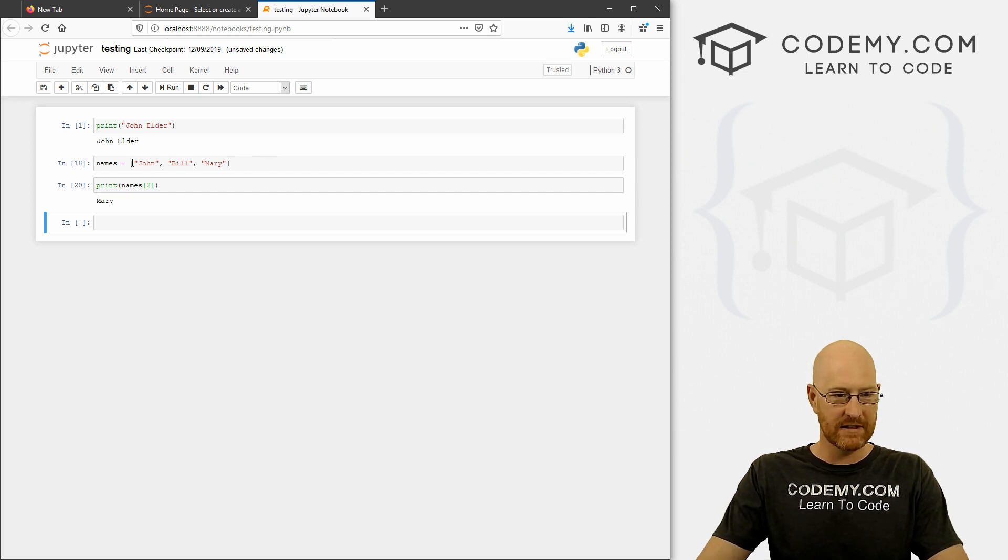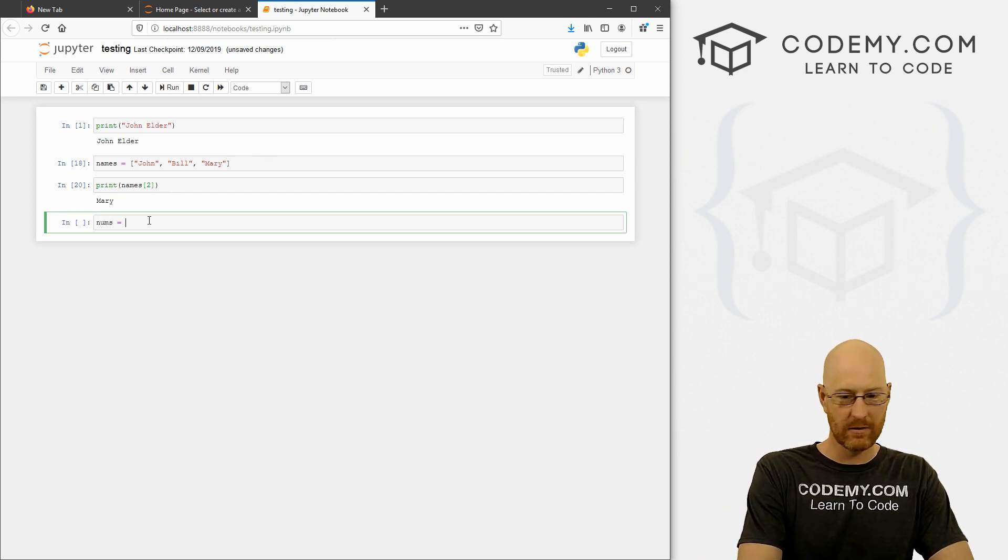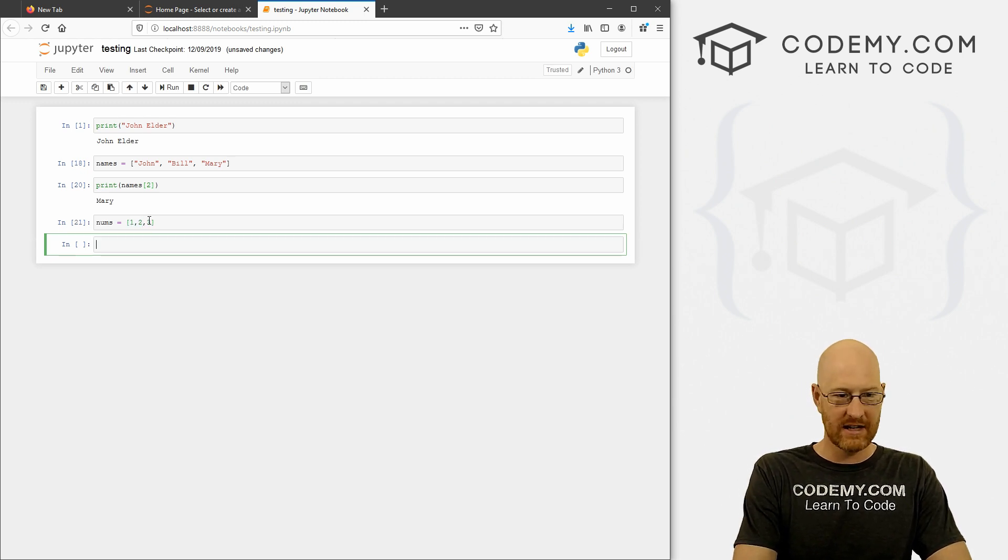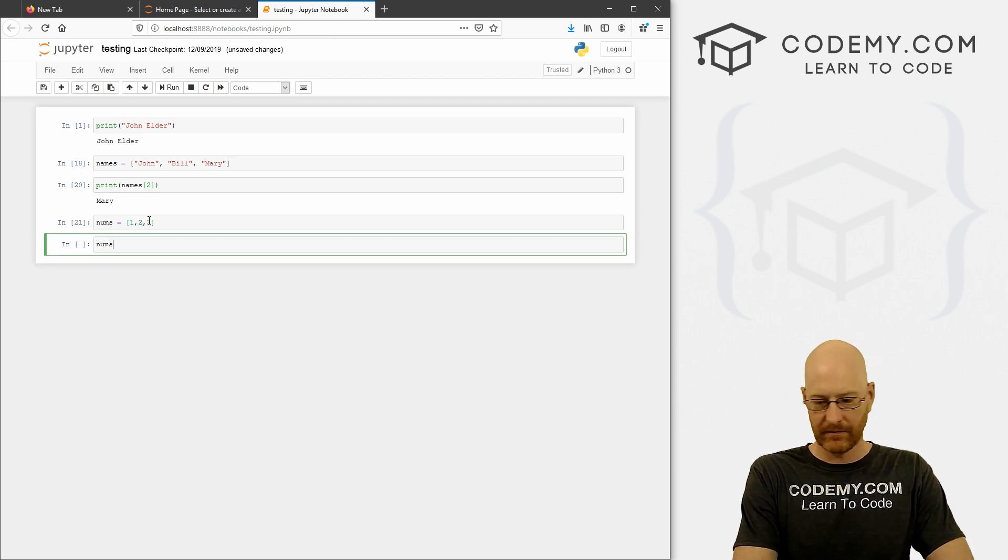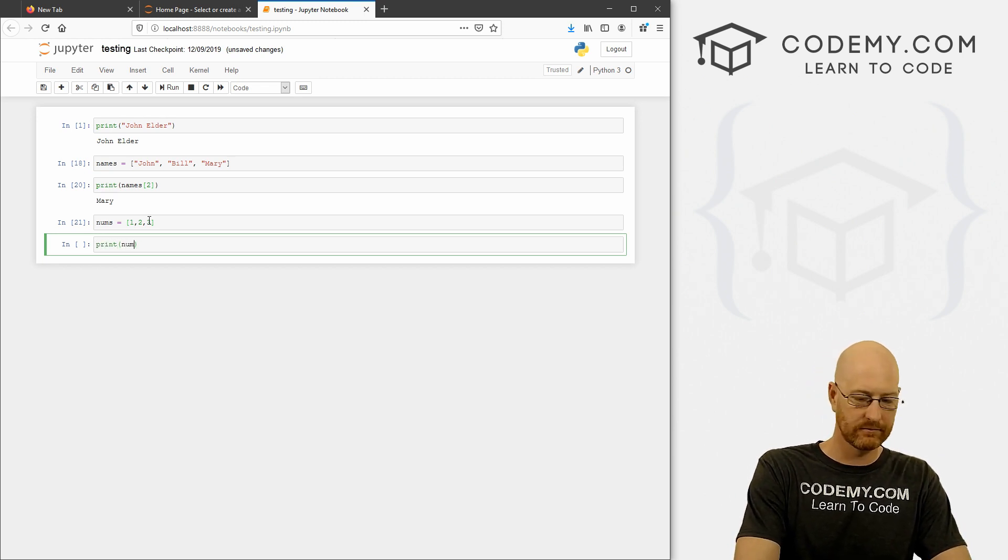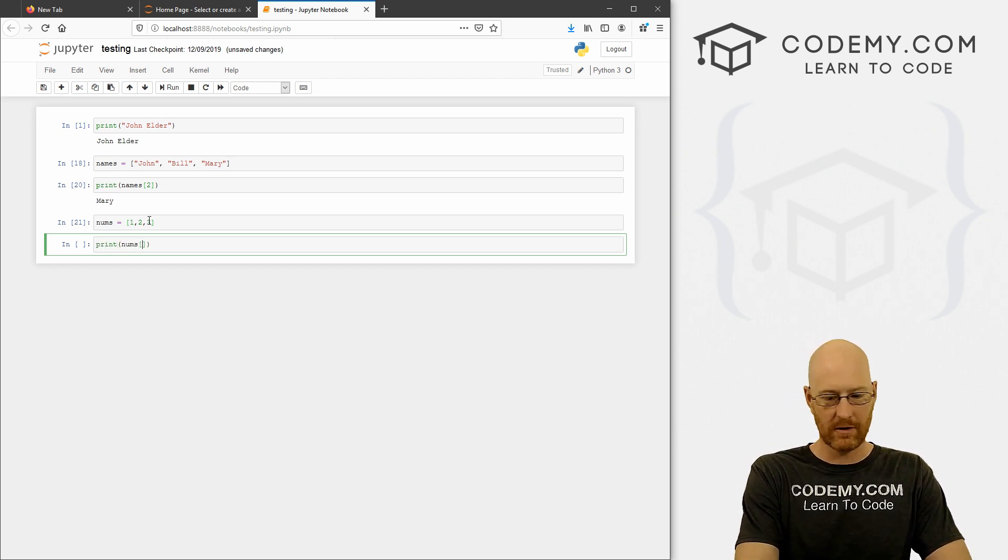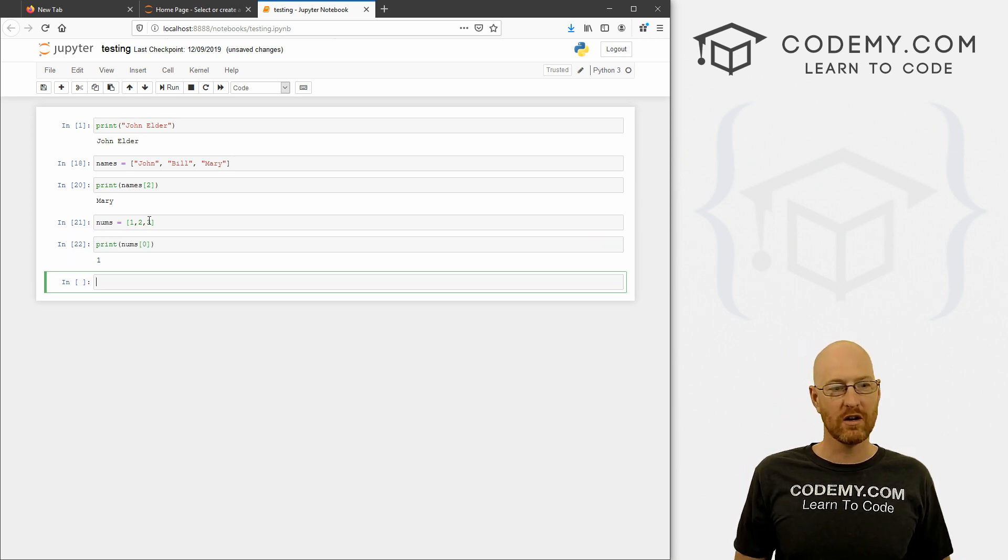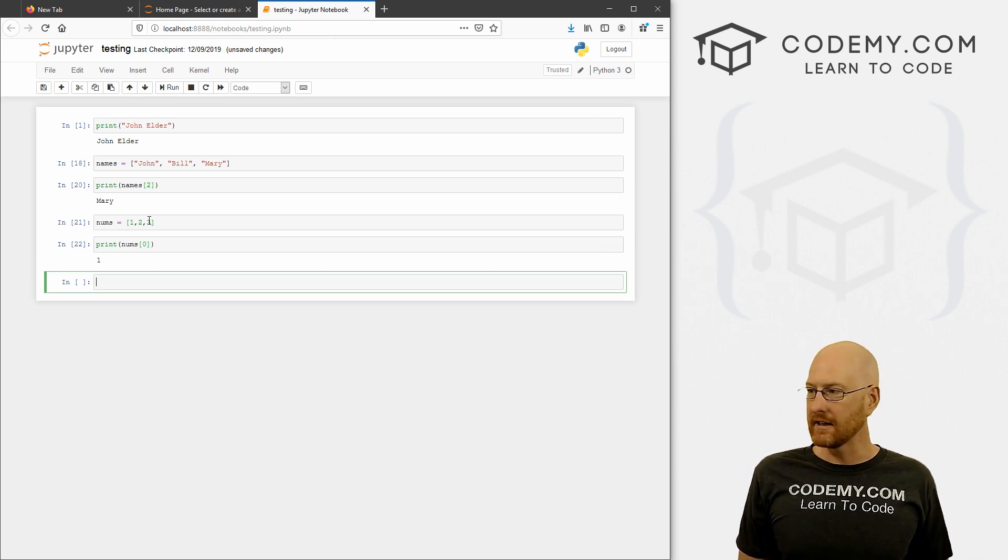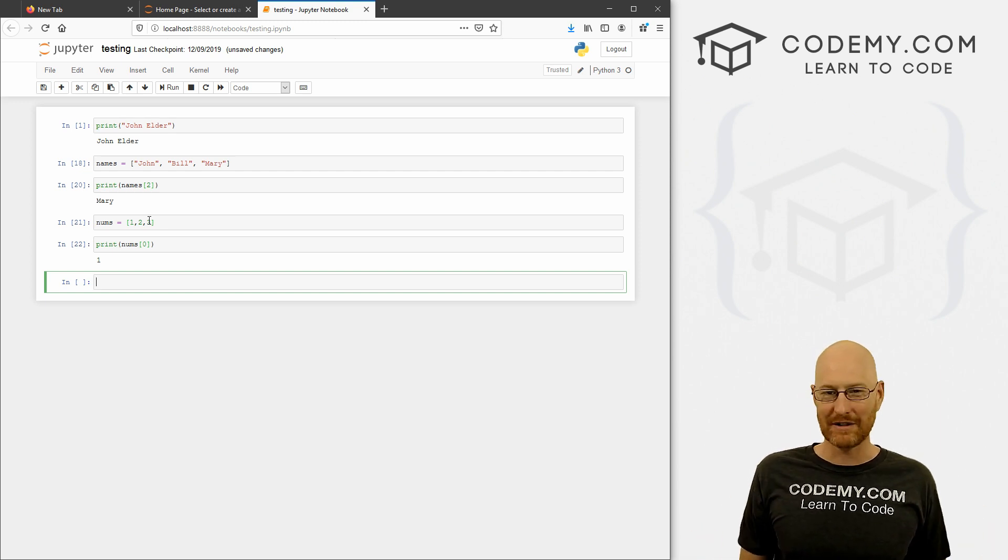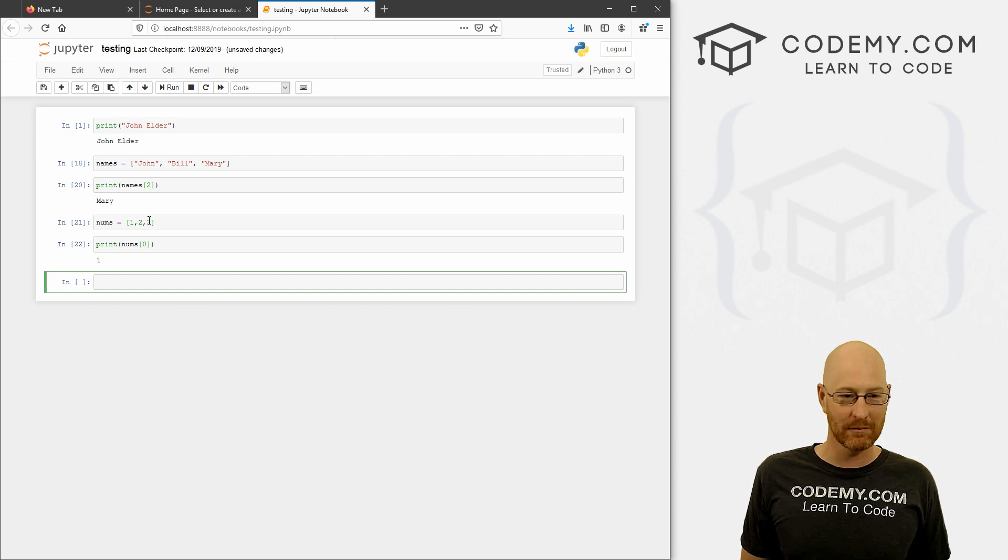And then if you want to call one of those items, we can print out, for instance, names, and then you just call an index item, an index number. So the first thing in a Python list is the zeroth item, the next one is the first item, and the next one is the second item. So 0, 1, 2. I know there's three items, but that's how Python lists work. So if we wanted to call john, we would just call zero.